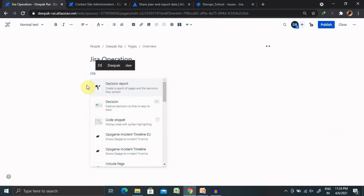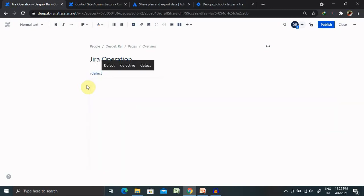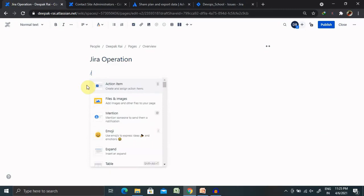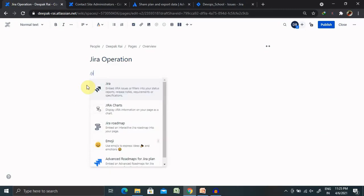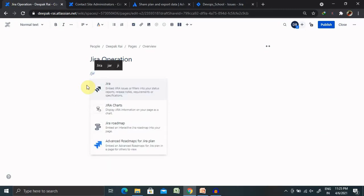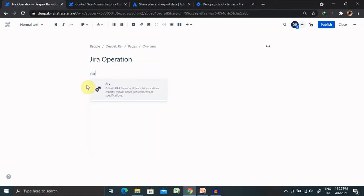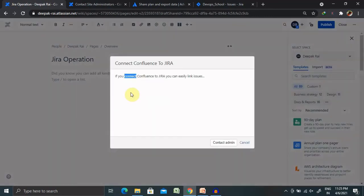So, here you can see different aspects are available. Whenever we are adding any of the links, you can type any keyword and that keyword will be populated for your required fields.